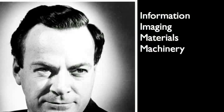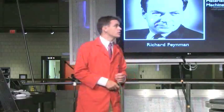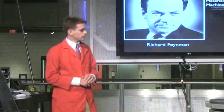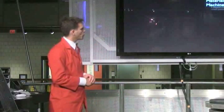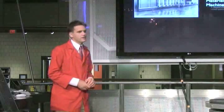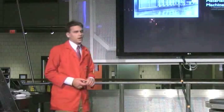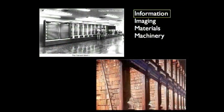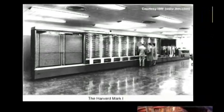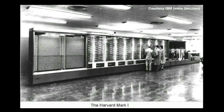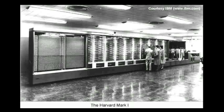First, Feynman suggested that by miniaturizing the devices we currently make, we could revolutionize the way we make and store information. It's important to remember that at the time he gave this speech, computing state-of-the-art consisted of machines like this — the Harvard Mark I — that occupied entire rooms and were less complex than the processors most of us currently have in our wristwatches.